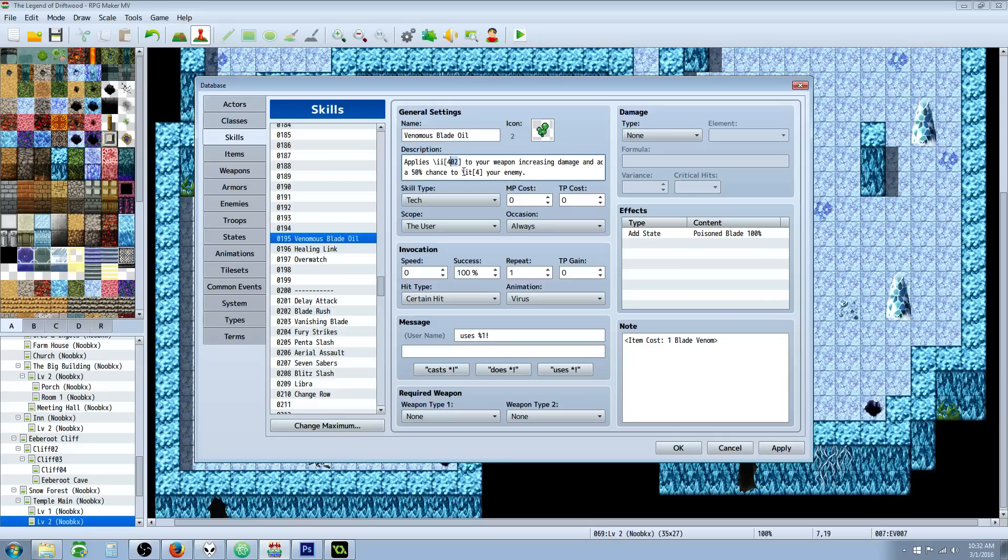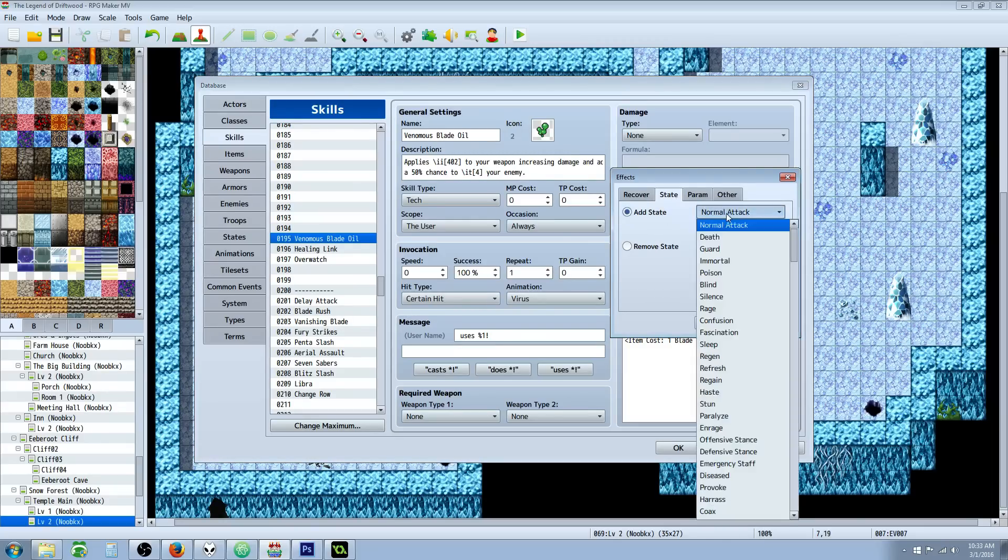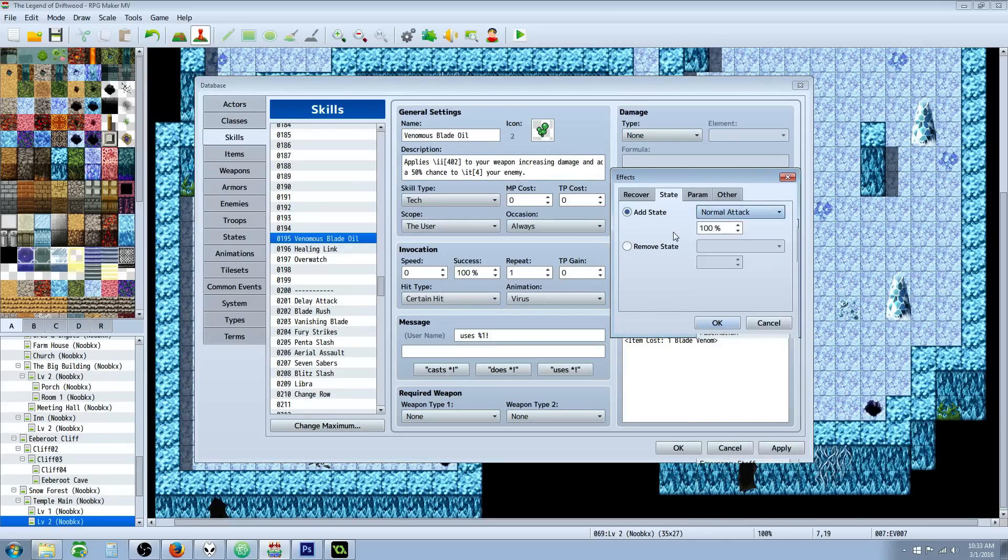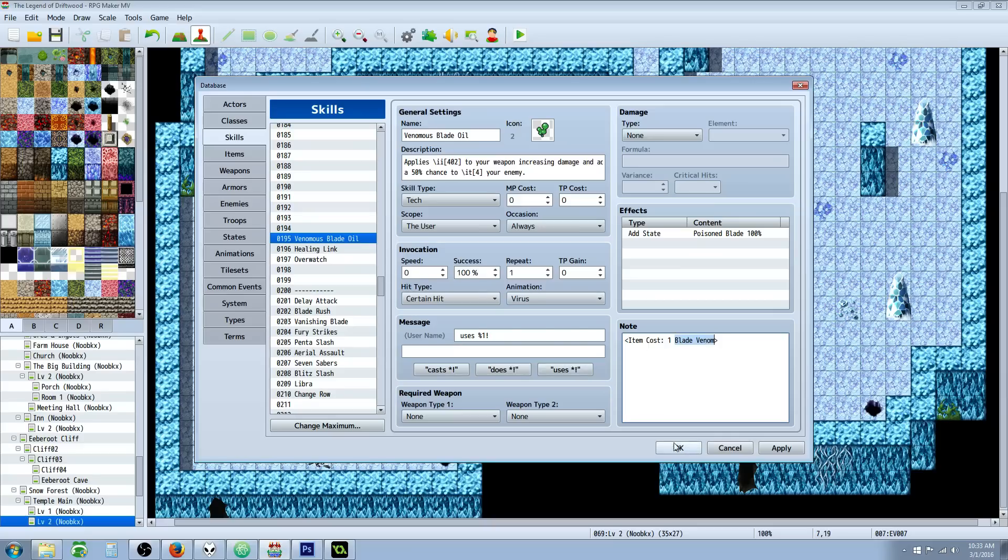We're going to make sure that the effects are adding a state. So we're going to go to State, Add State, select that new state that we just created. And we're going to type in brackets right here, 'Item Cost,' the number of the amount you want it to cost. In this case it's one. And then we're going to put the name of the item, Blade Venom.